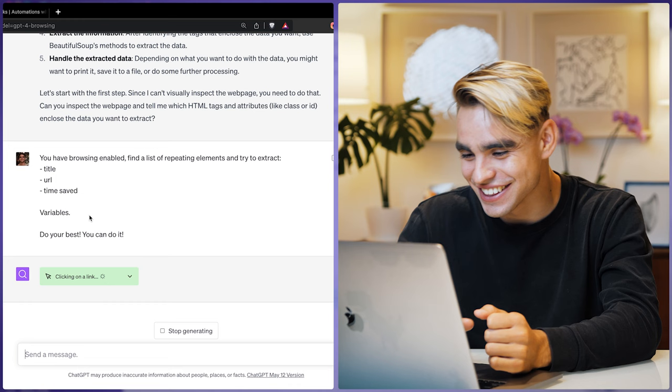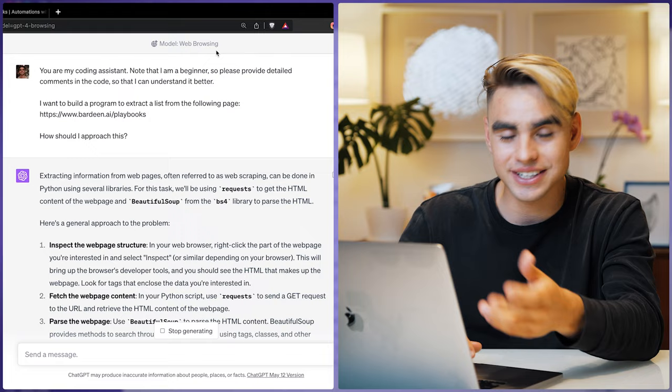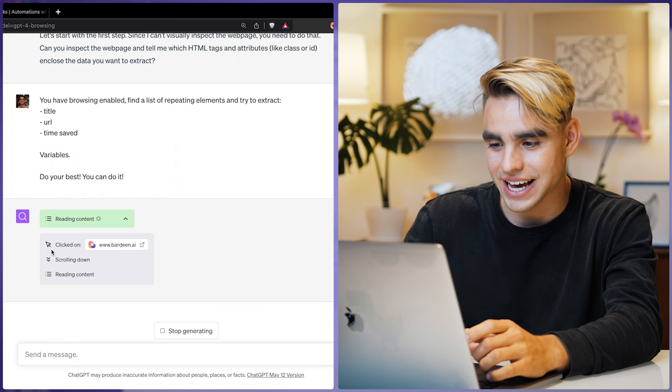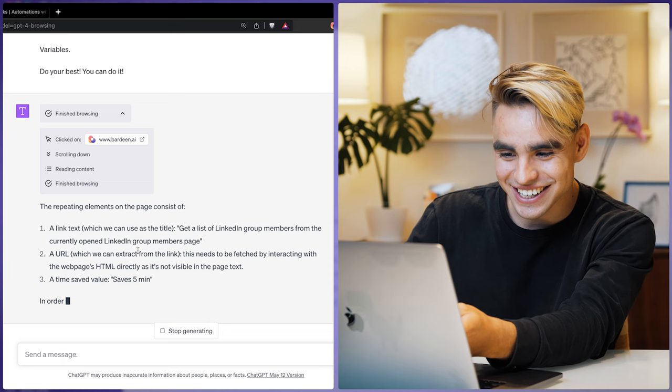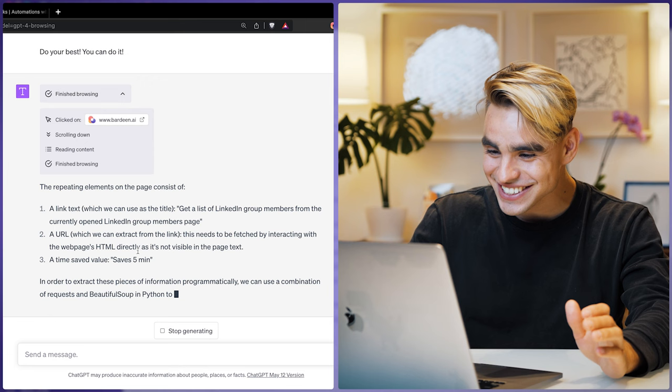Whenever ChatGPT uses browsing, you'll see an expandable log showing all the actions happening. It just went to this webpage, scrolled down, read some context, and finished browsing. There are some repeating elements, such as 'get a list of LinkedIn group members.' This is cool — this is exactly what I wanted to do. This looks fantastic.